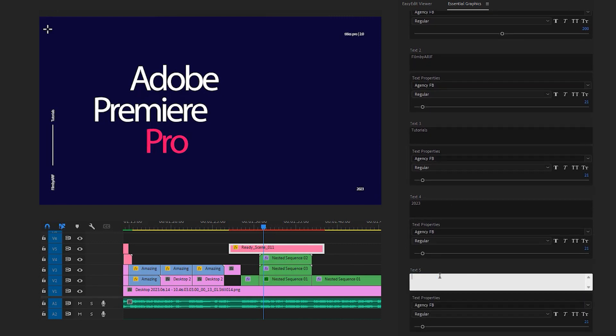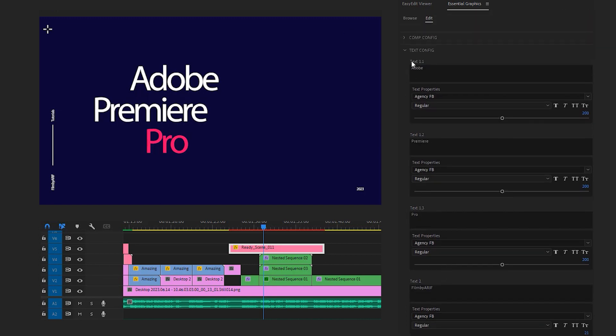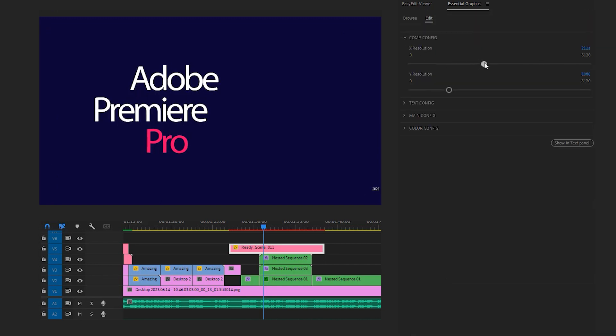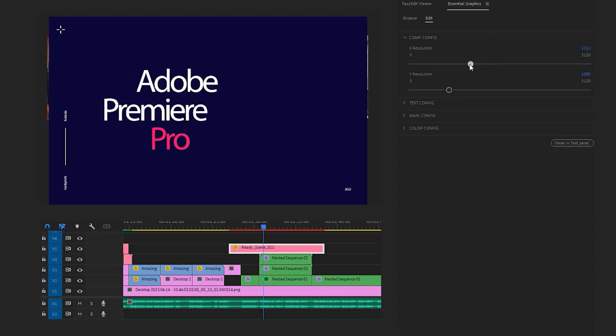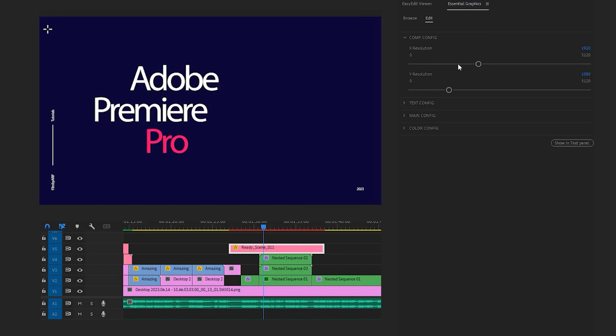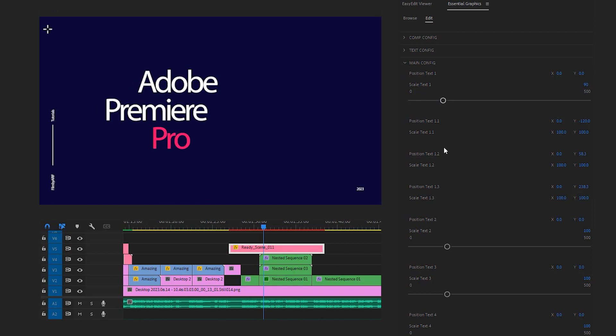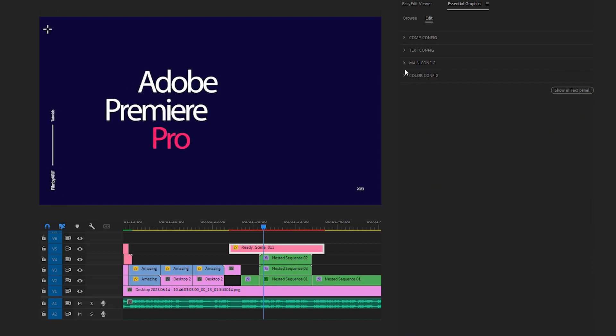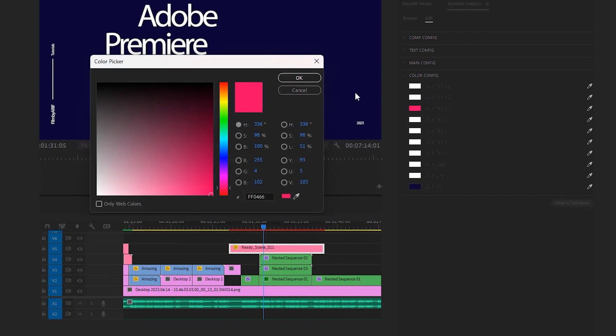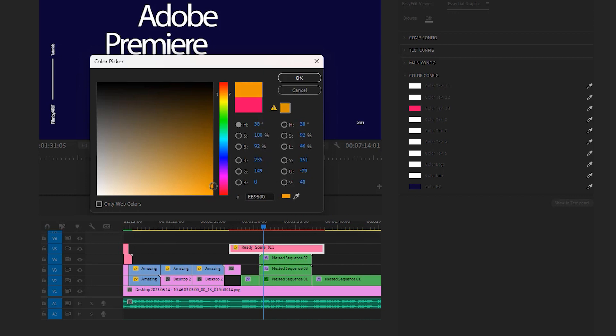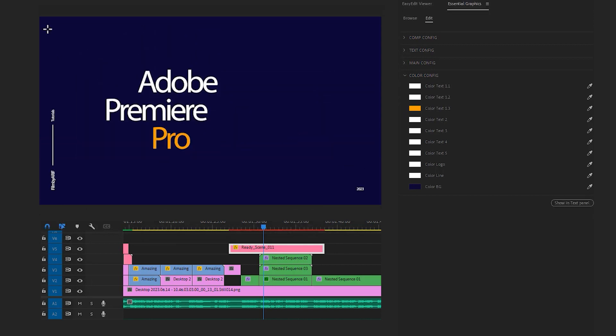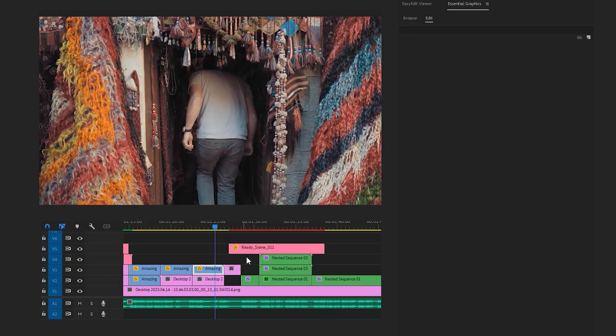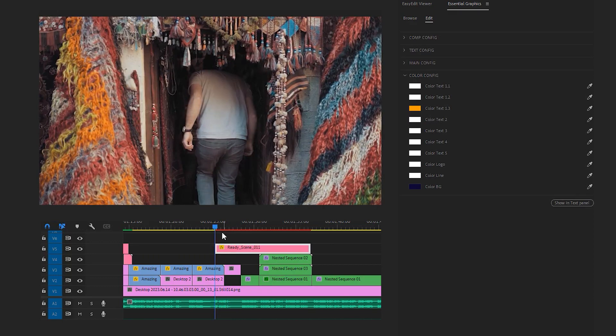Now we can go to the composition settings to adjust the overall resolution of the ready scenes. I'm gonna change the scale of text 1 and text 2 by accessing the main configuration. You can easily change the color of the text and the background from the color options. For example, I'm gonna change the color of text 1.3 which is 'Pro'. Click on the color box or bar and choose the desired color. In my case I pick an orange color. Then let's adjust Adobe Pro. Now complete the rest of the work by adjusting the duration and the position of the ready scenes.